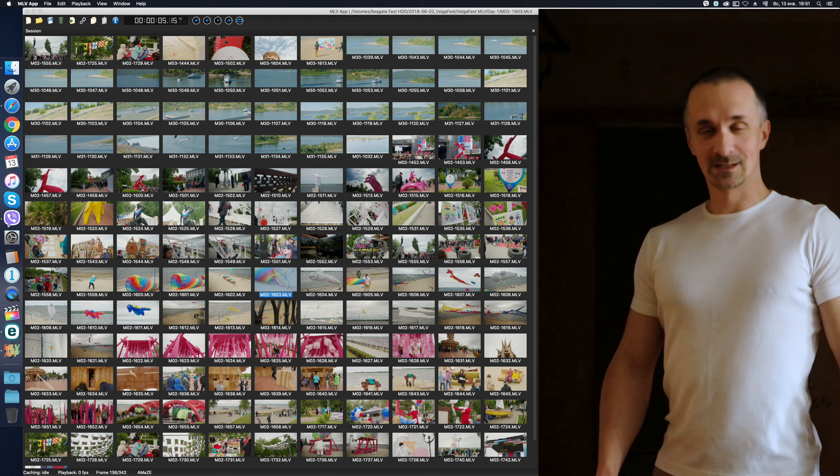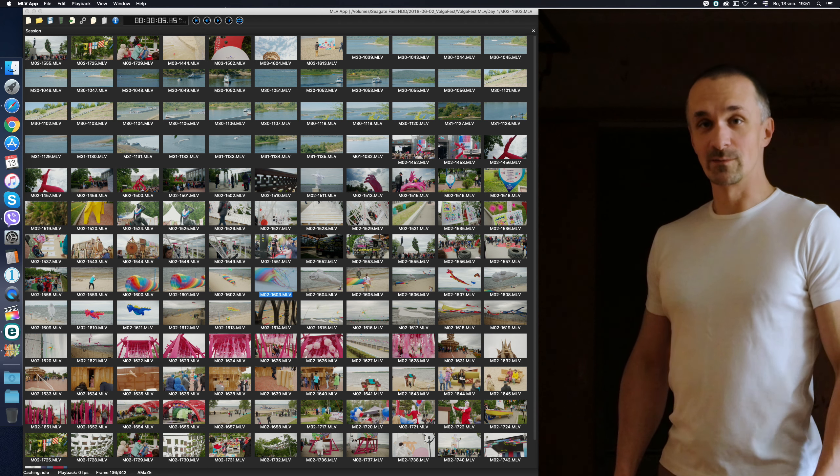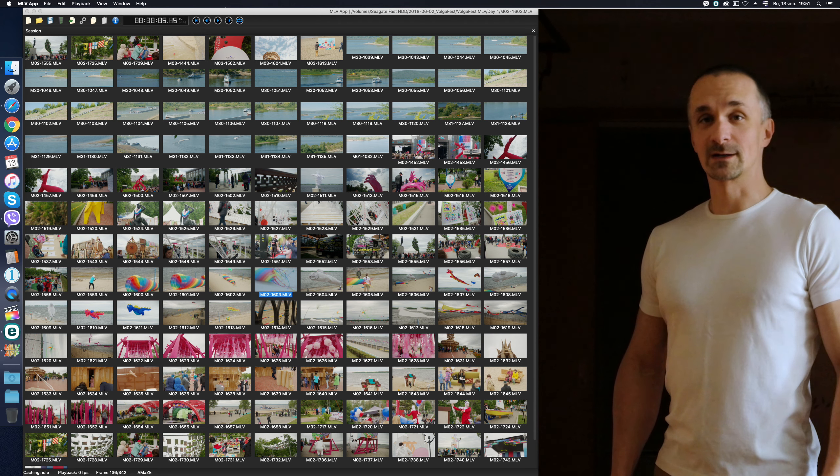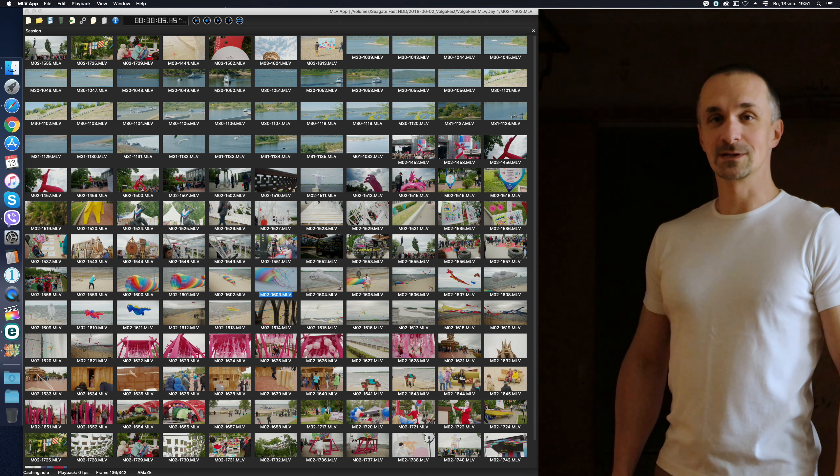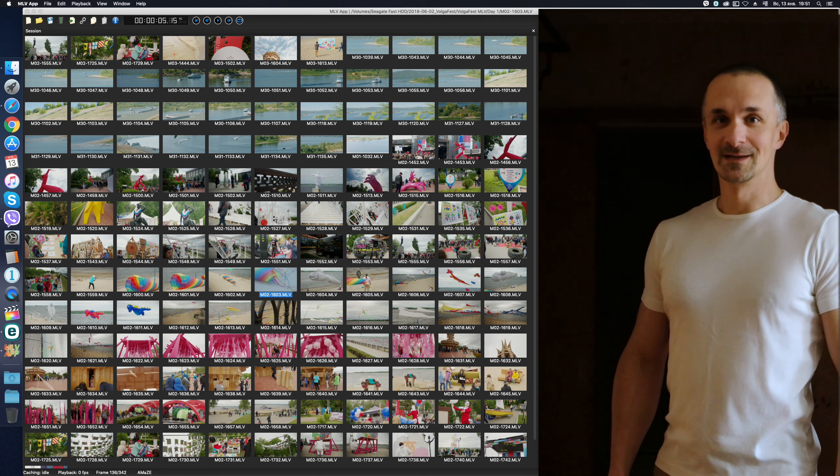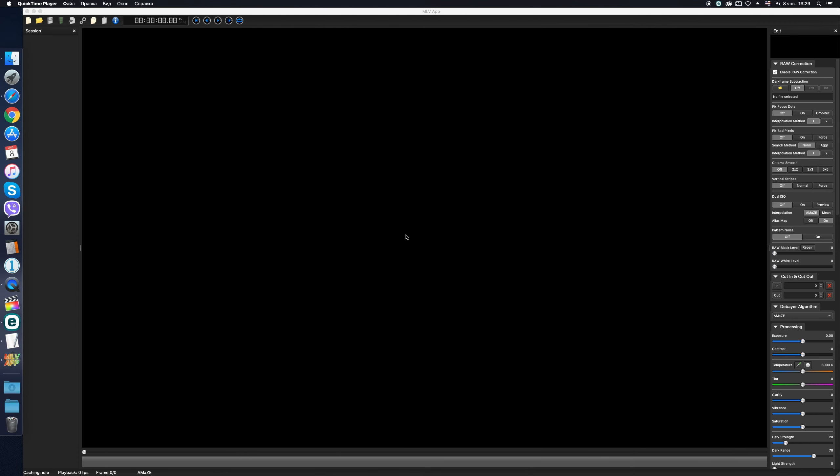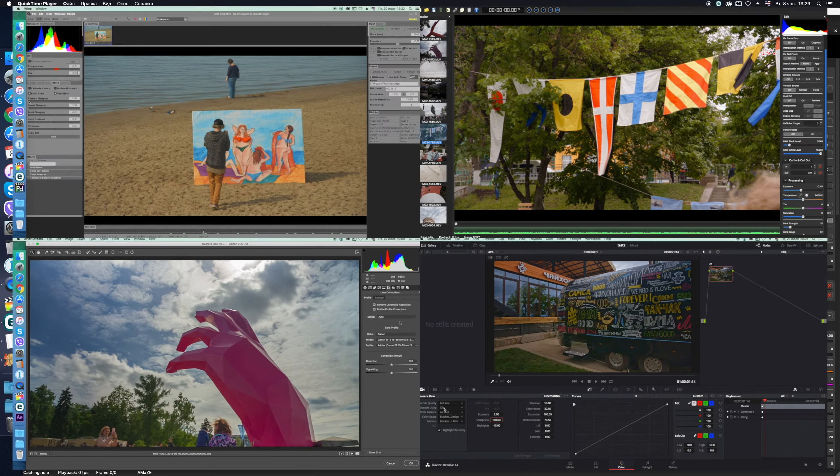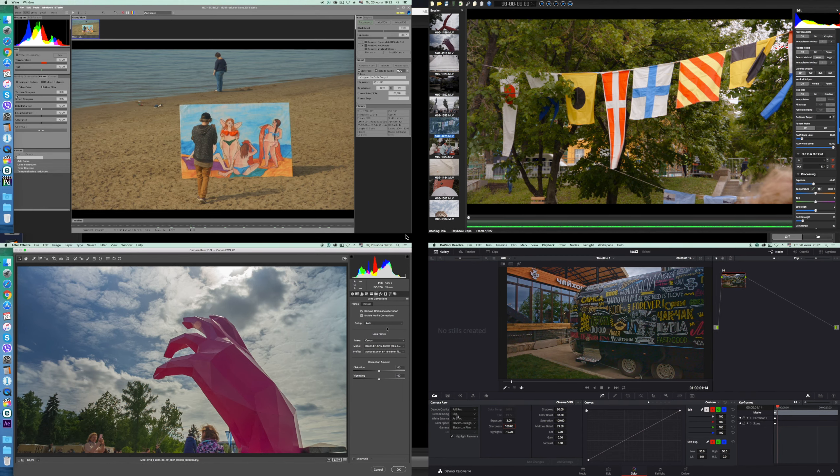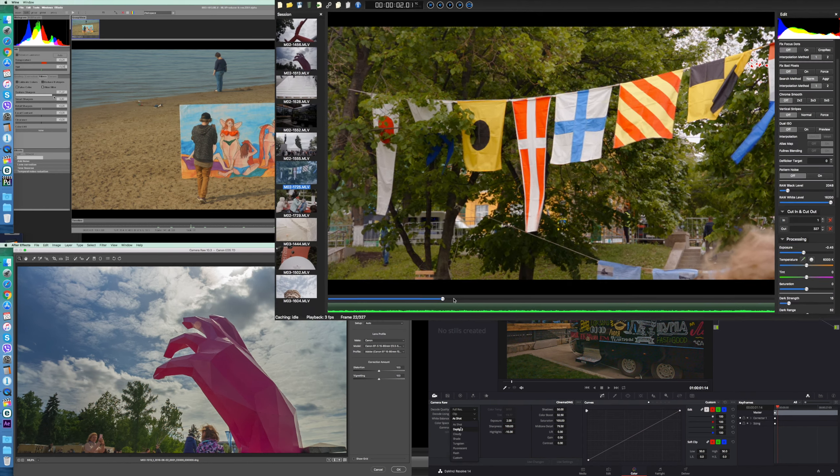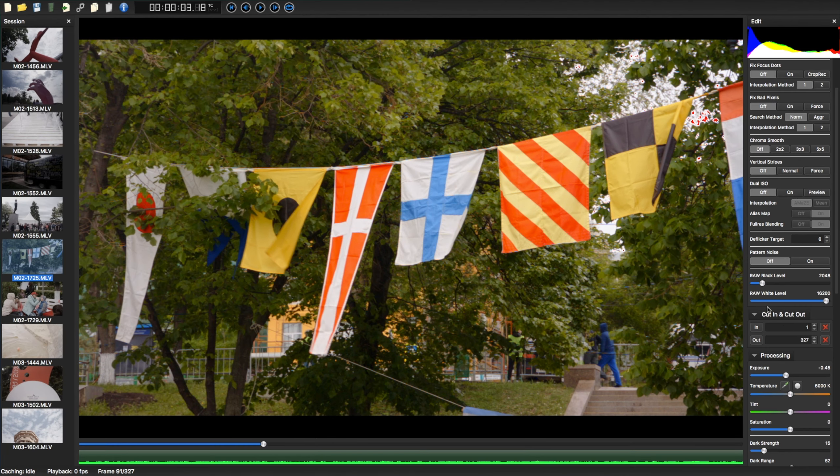Hey guys! Today I would like to continue talking about the Magic Lantern RAW video processing software. Few months ago, I made a short review of the 4 main programs for RAW video conversion.